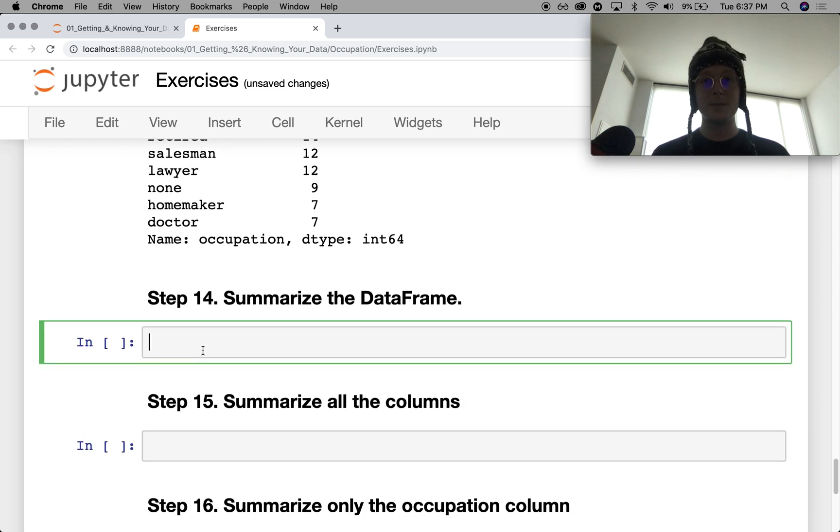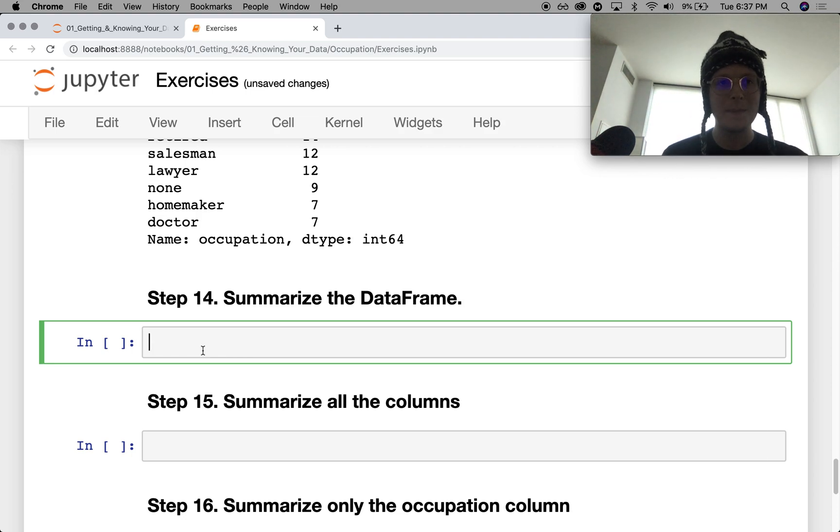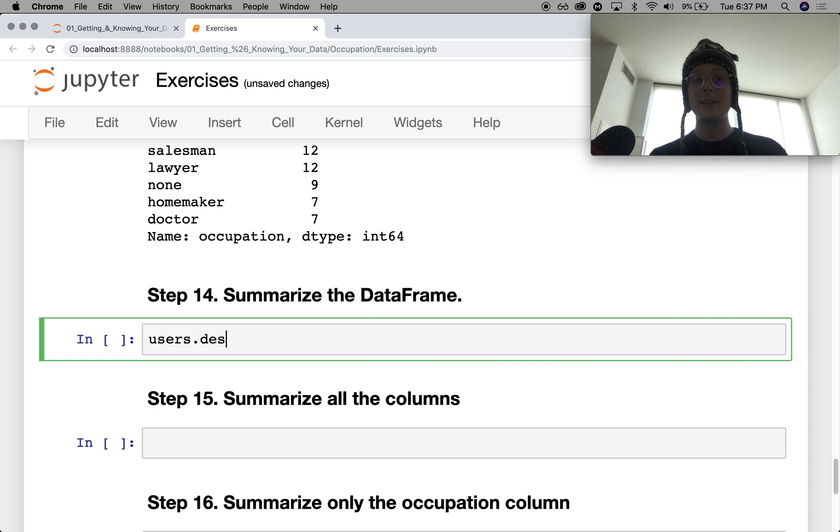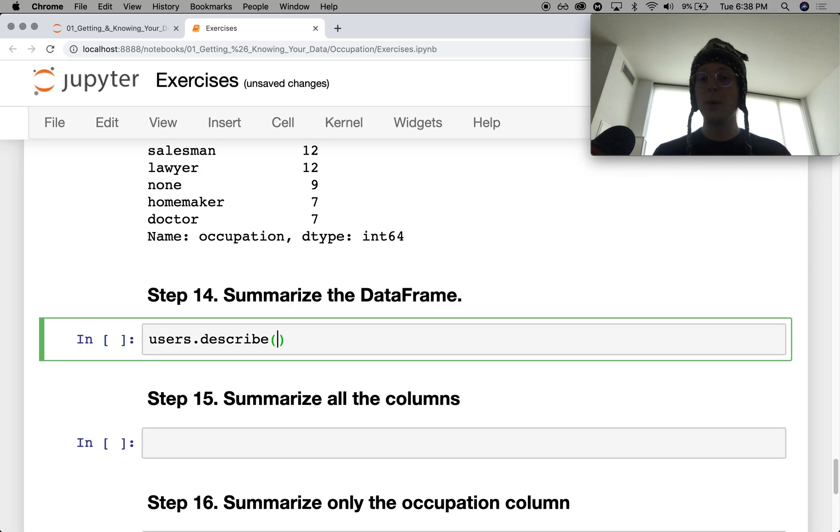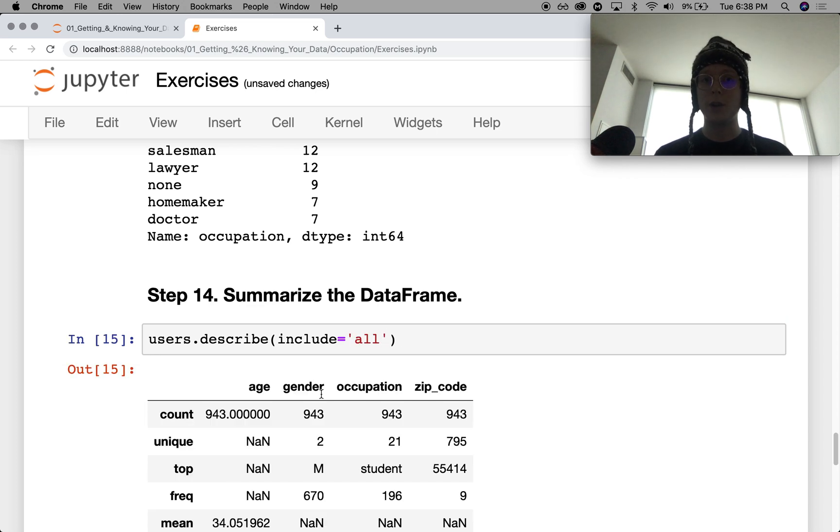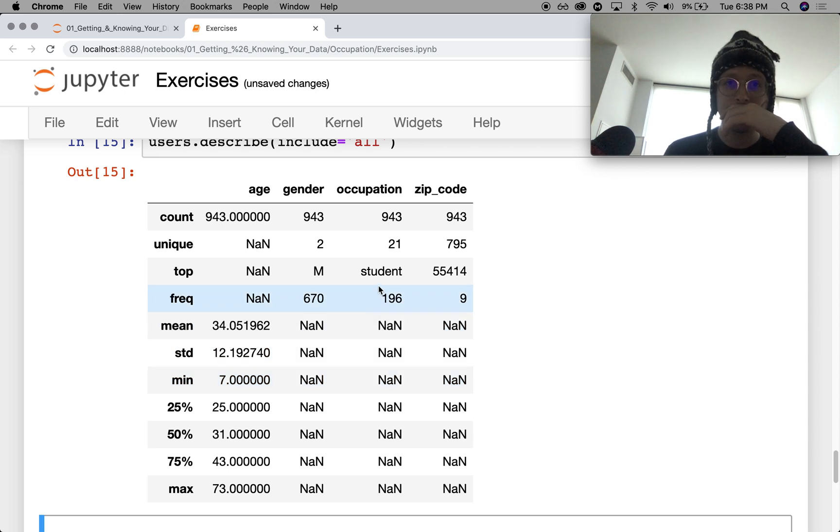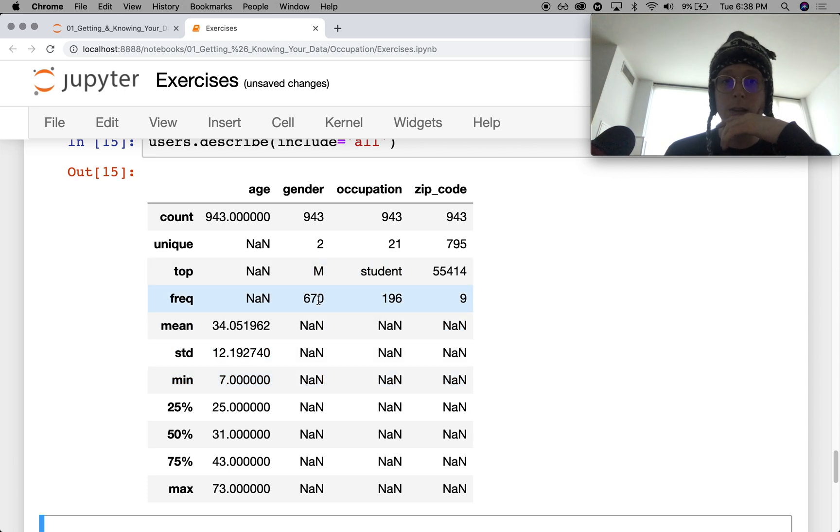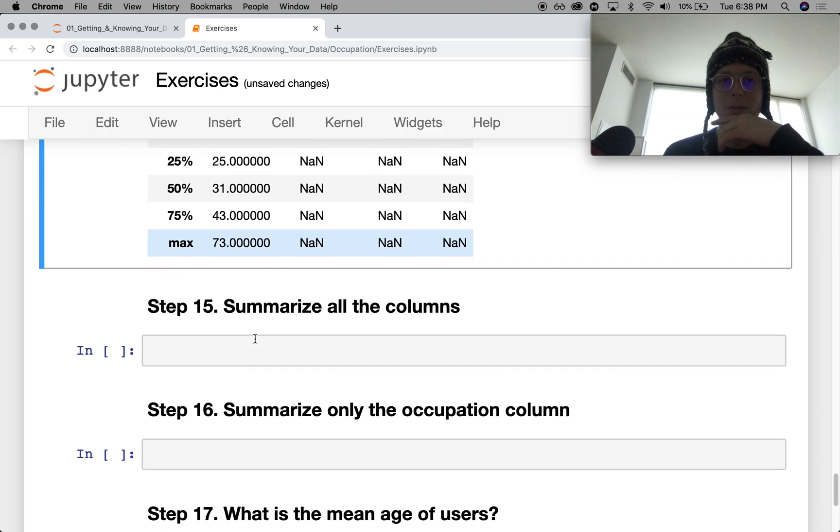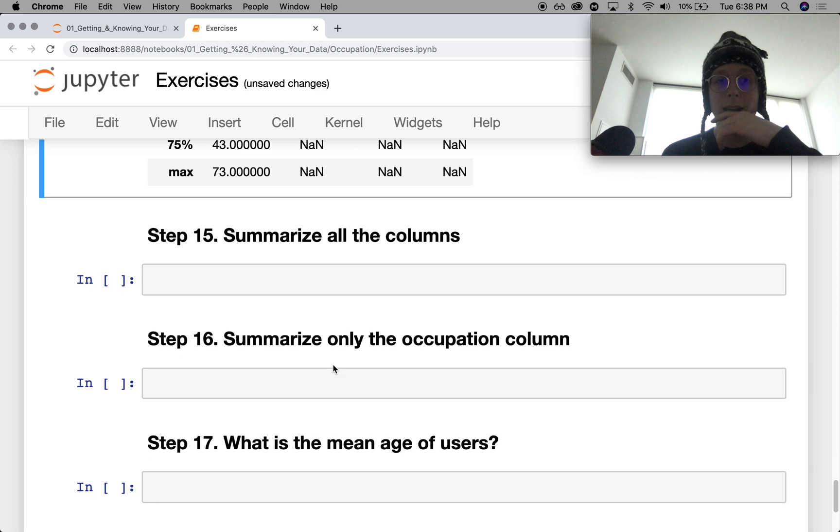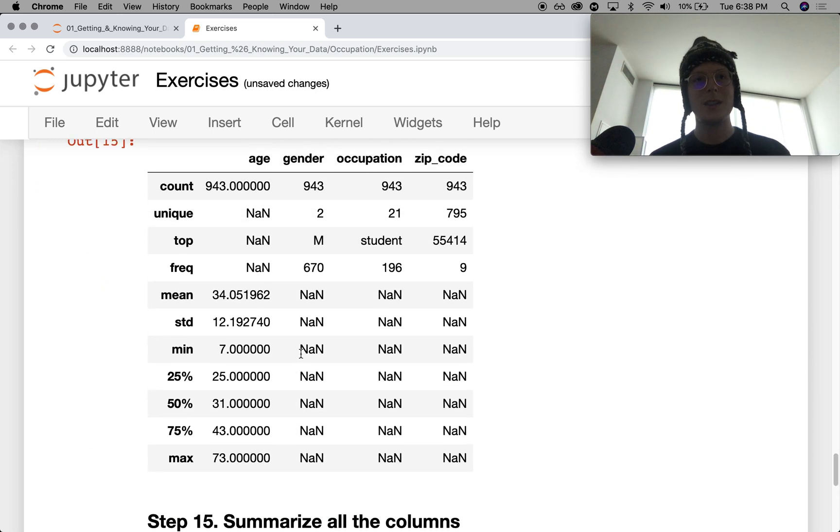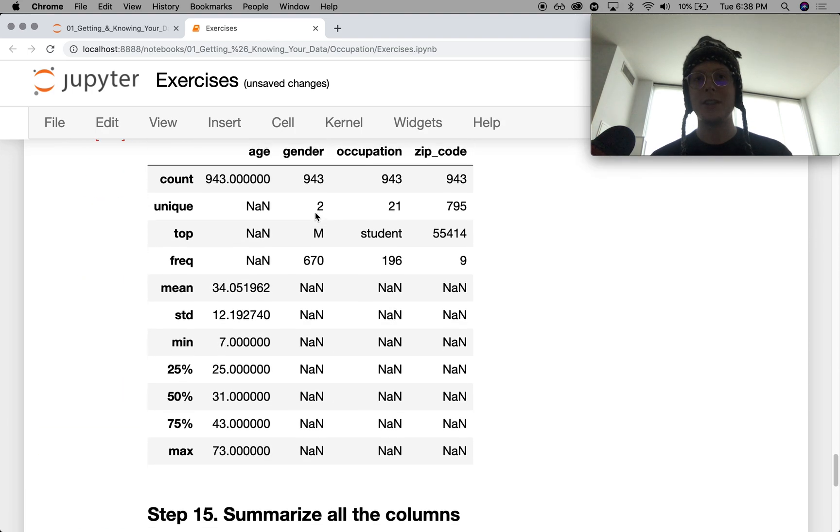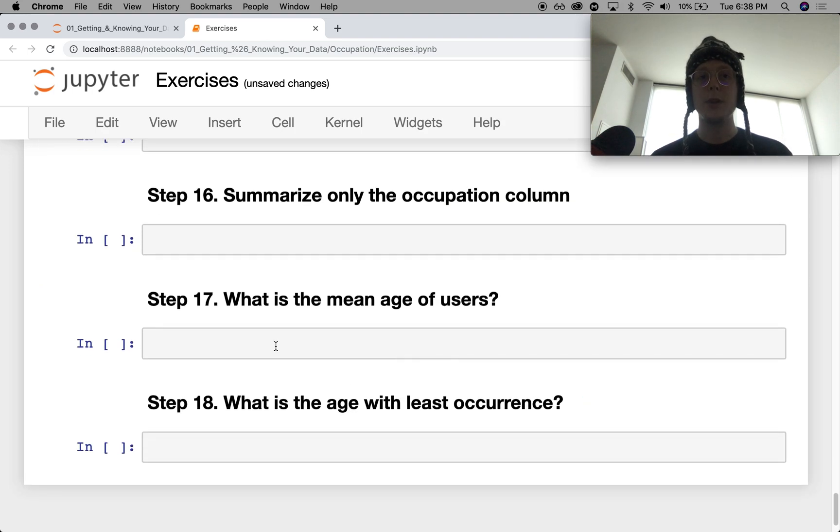Summarize the data frame. I don't really know what it wants us to do here. So users.describe goes ahead and does some summary. The one thing that you want to do is you want to say include equals all. So you get the string columns as well. So student, gender, most of them are male. Zip codes are pretty dispersed. 795 zip codes. That summarized everything. Summarize the occupation column. It's already summarized up here. So, I feel good.